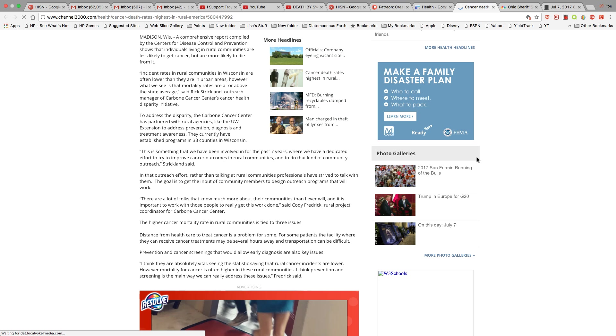The higher cancer mortality rate in rural communities is tied to three issues. Distance from health care to treat cancer is a problem for some. For some patients, the facility where they can receive cancer treatment may be several hours away, and transportation can be difficult.